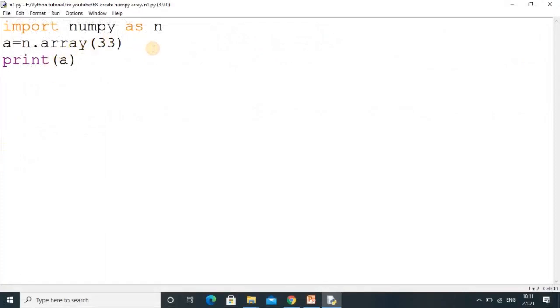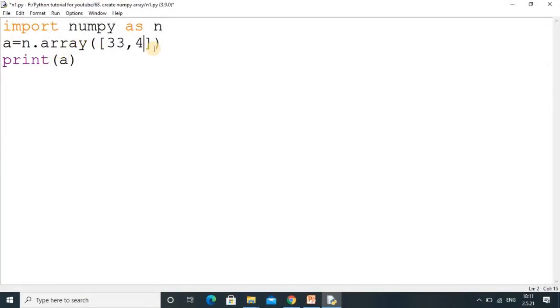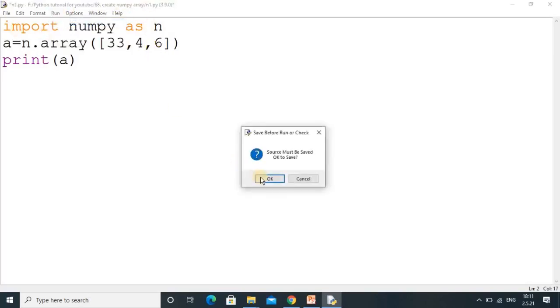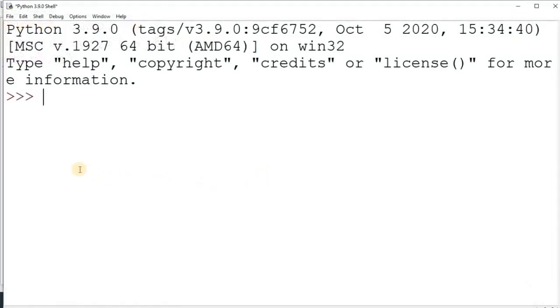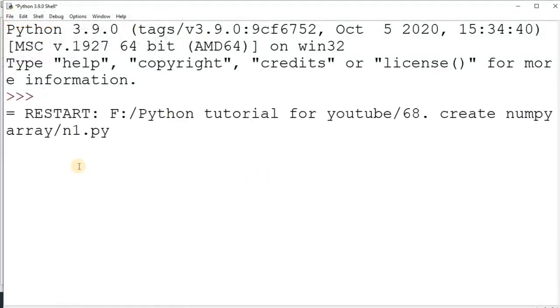But I want to convert into 1 dimensional. So you have to just use the bracket and put some values. So that will be 1 dimensional, very simple. You can print the values.